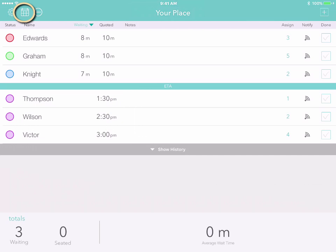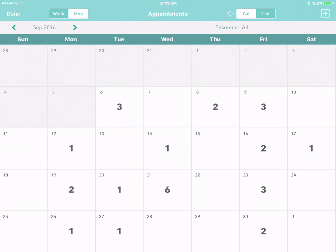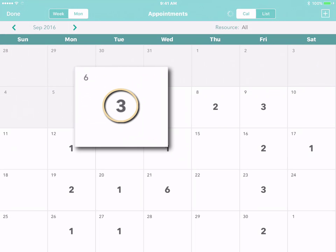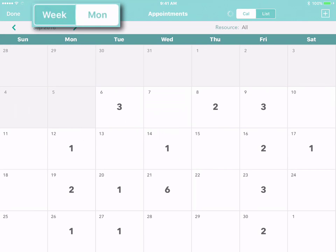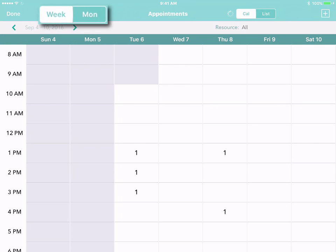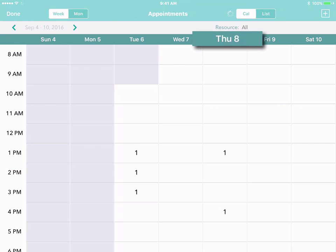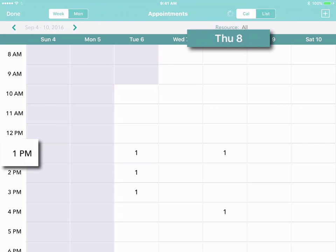Just tap on the calendar icon on the left and you'll see the whole month, including the number of appointments each day. With a single tap, you can switch from a monthly calendar to a weekly calendar and see all of your appointments day by day and hour by hour.